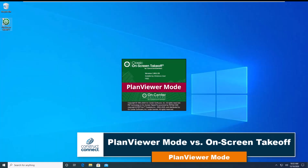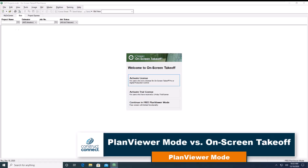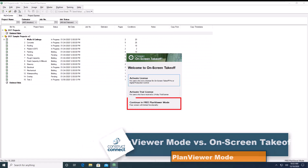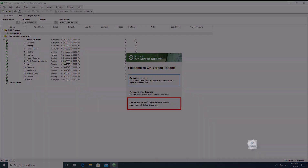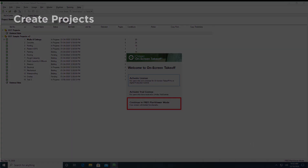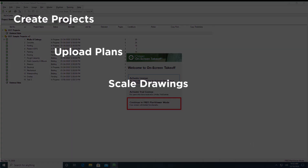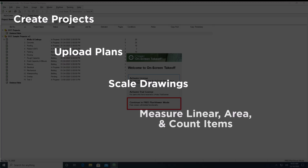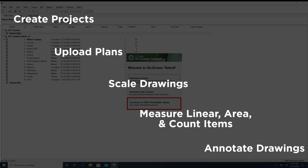Unlicensed users can use on-screen takeoff for free using Plan Viewer Mode. In Plan Viewer Mode, you can create projects, upload plans, scale drawings, take measurements of linear objects, area objects, and count objects one at a time, and annotate your drawings using a variety of tools.